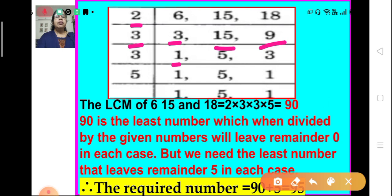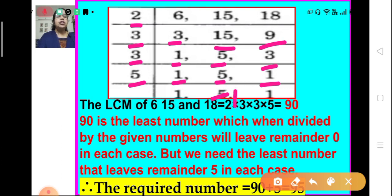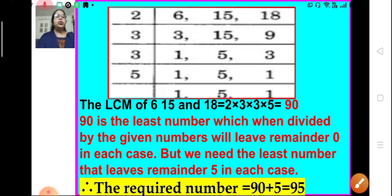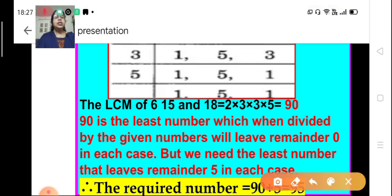We move to the next prime number, 3. 3 divides itself we get 1, 3 divides 15 we get 5, and 3 divides 9 we get 3. Again 3 is taken: 1 is written as such, 5 is written as such, and 3 divides itself we get 1. Next prime number is 5: 5 divides itself we get 1. So the LCM of 6, 15, and 18 is 2 × 3 × 3 × 5 = 90.